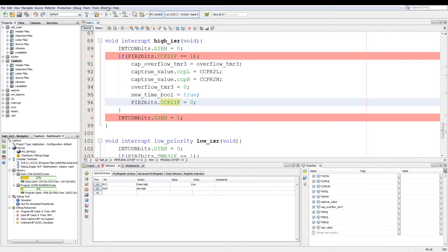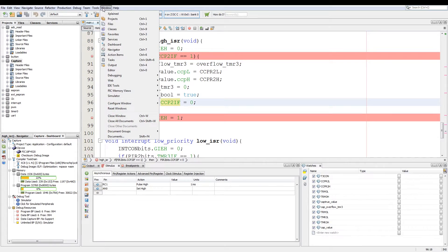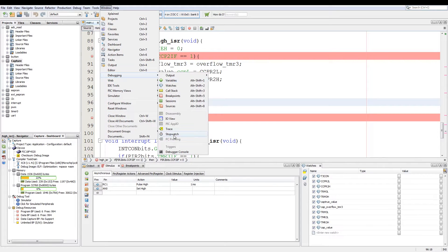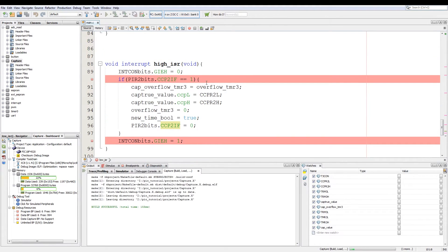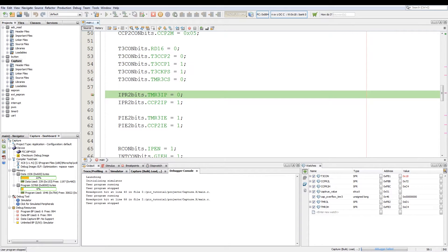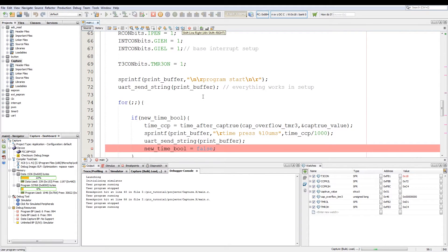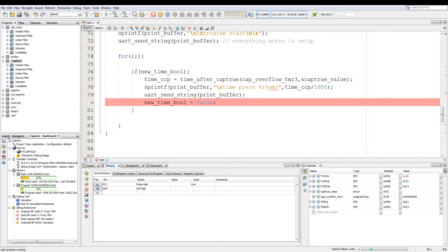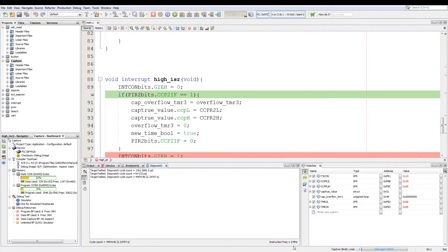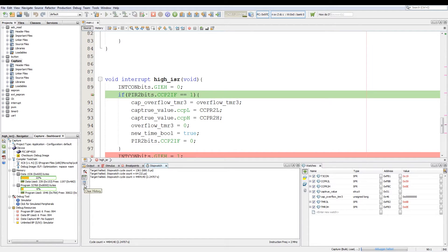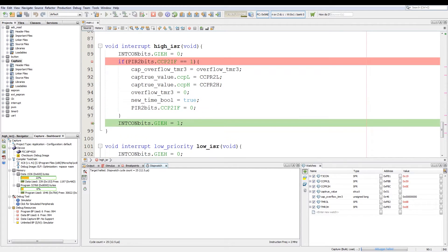For code optimization we have another useful tool which is the stopwatch which we go to window debugging and we click stopwatch. I'm just going to run the code again. We execute until we start running the main loop and then we trigger rc1. Now this is why we set the instruction frequency earlier so we can get timings on our code execution.